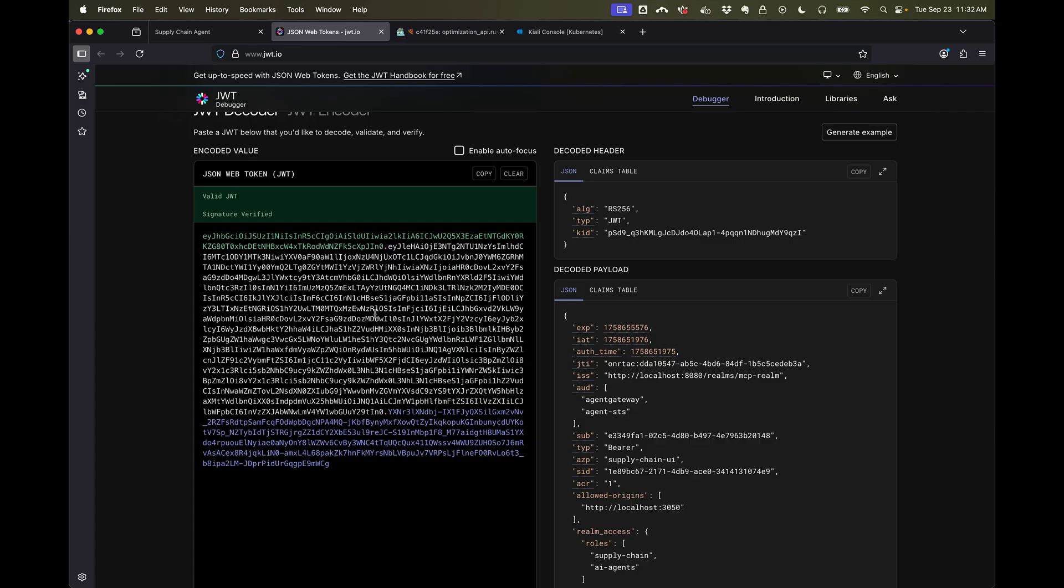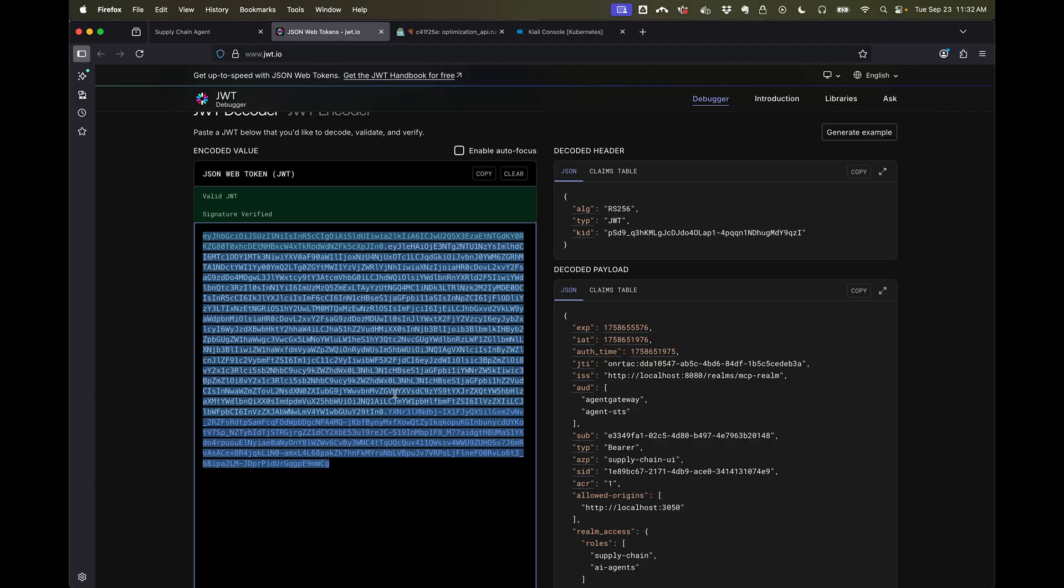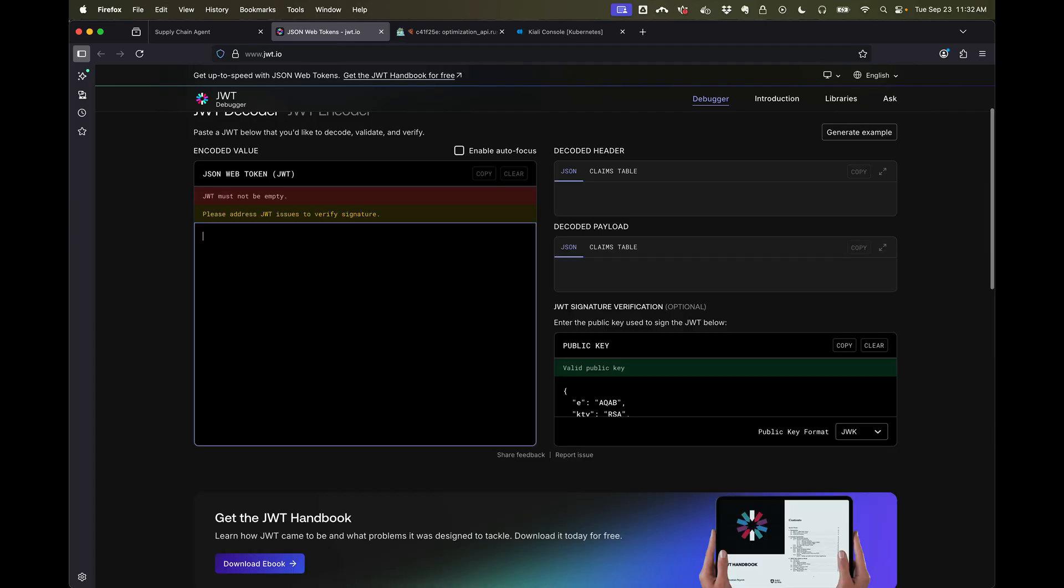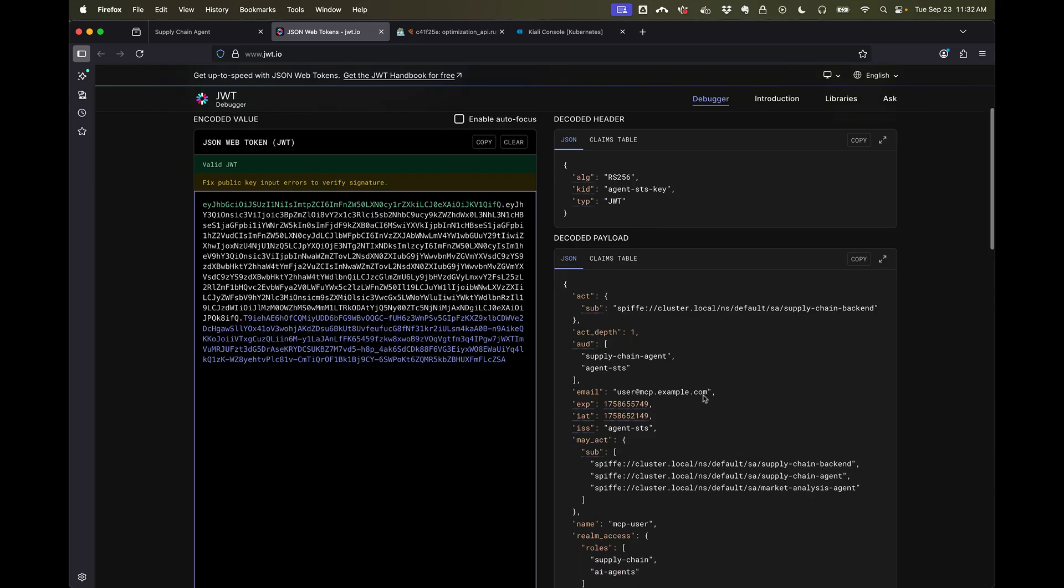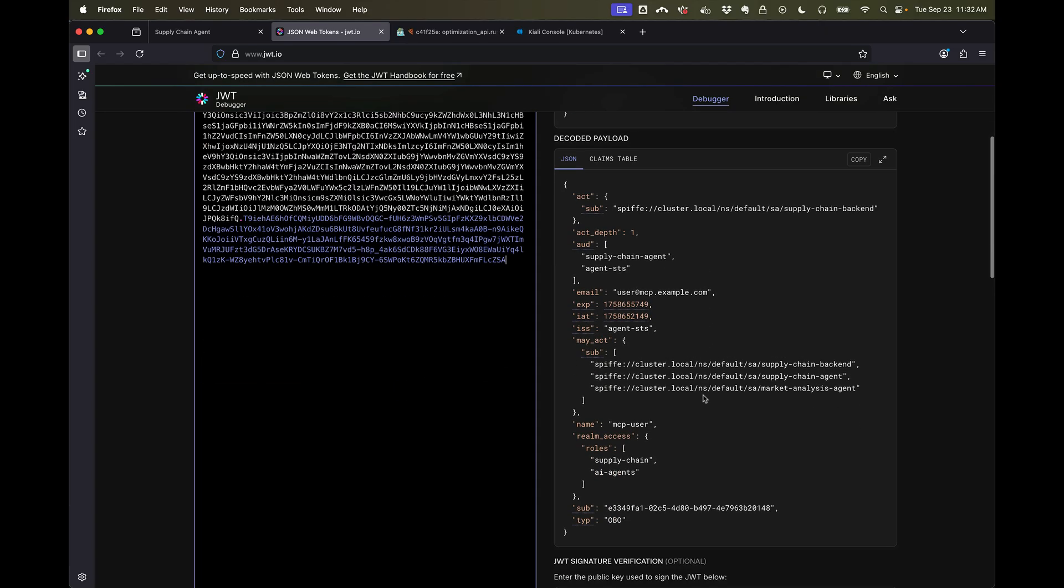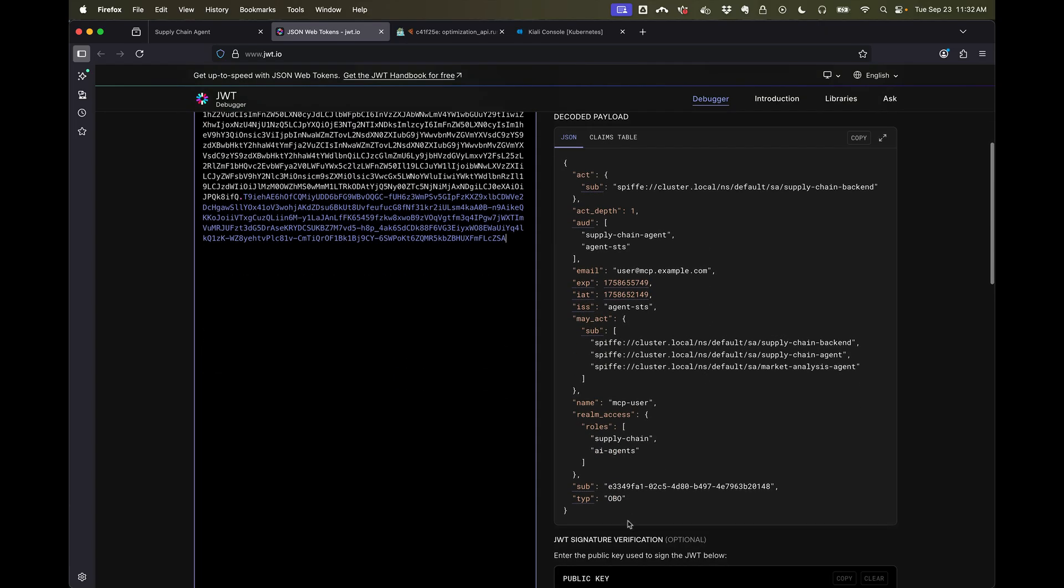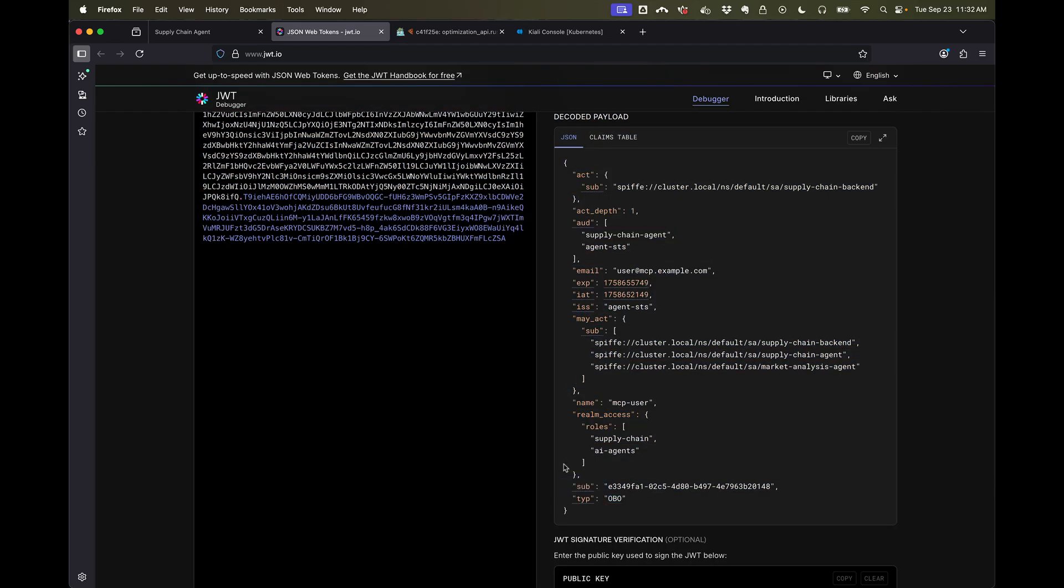And if we take a look at that token, it's not the same token as the identity token that we use to log in. We can see this is a different token. This is an on-behalf-of token. So we did an exchange.